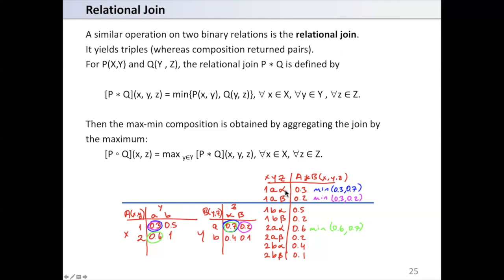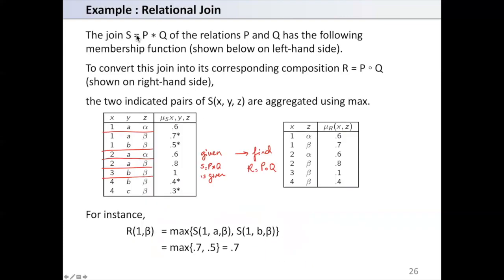To find the value of the composition at (1, alpha), we consider all different values of Y. For (1, a, alpha) the join value is 0.3, and for (1, b, alpha) the join value is 0.5. We choose the maximum, which is 0.5, as the value of the composition at (1, alpha).